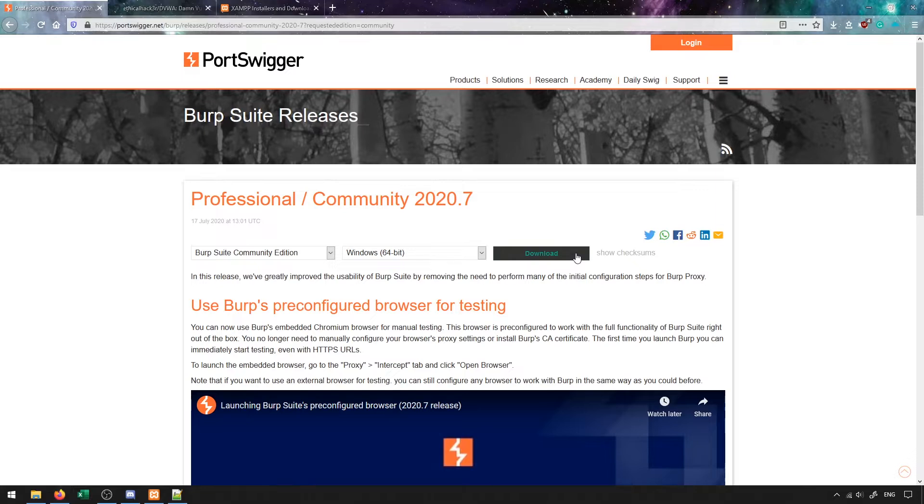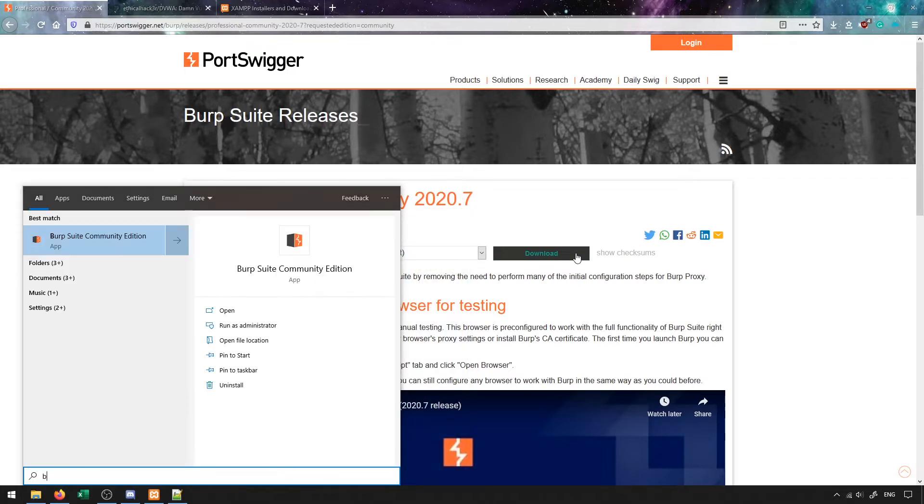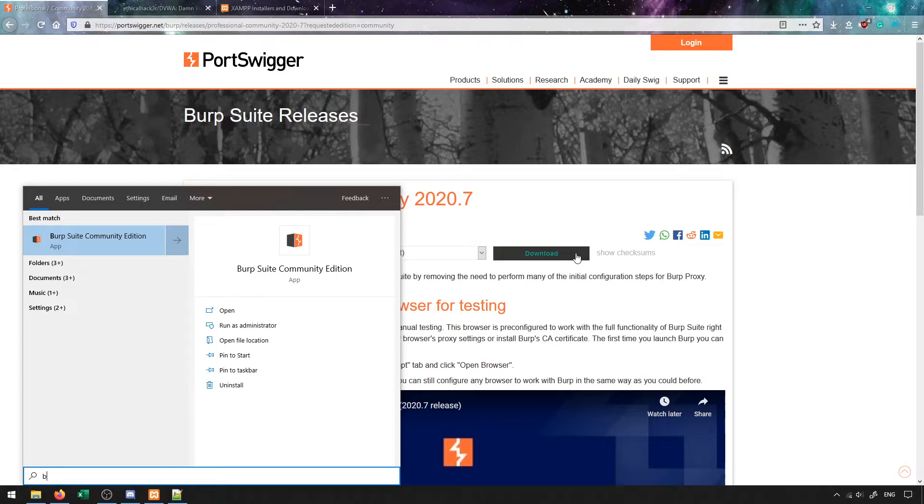Once you've run through the installer, you can go into the start menu and launch Burp Suite community edition. In my case I could just search for Burp Suite, otherwise it will be in your list of applications or wherever you typically find applications you've installed on your computer.